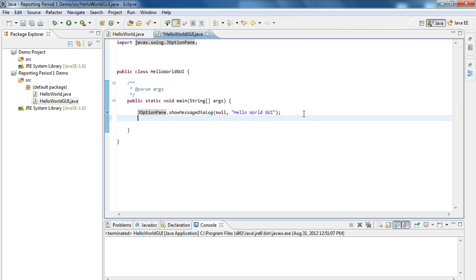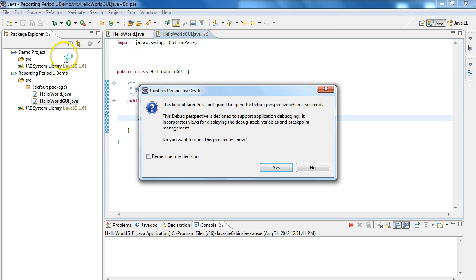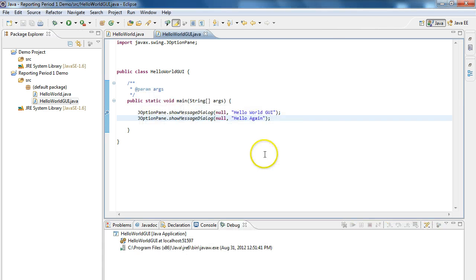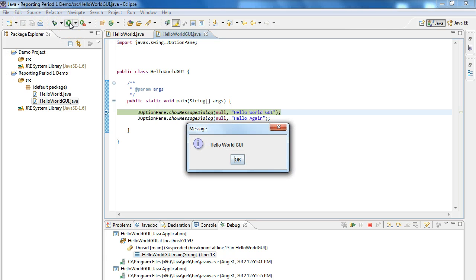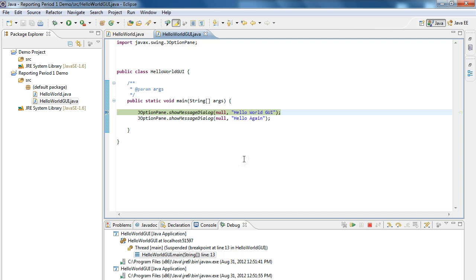So if I make another one, let's make another one. JOptionPane.showMessageDialog. Always null. Hello again. And now if I... Let's hit debug this time. We're not going to open up that perspective now. We just want to run this. Actually, let's use save and run. Let's actually execute it. So now if we execute it, we get hello world GUI. OK. And then hello again. The program is actually pausing until the user clicks that button.